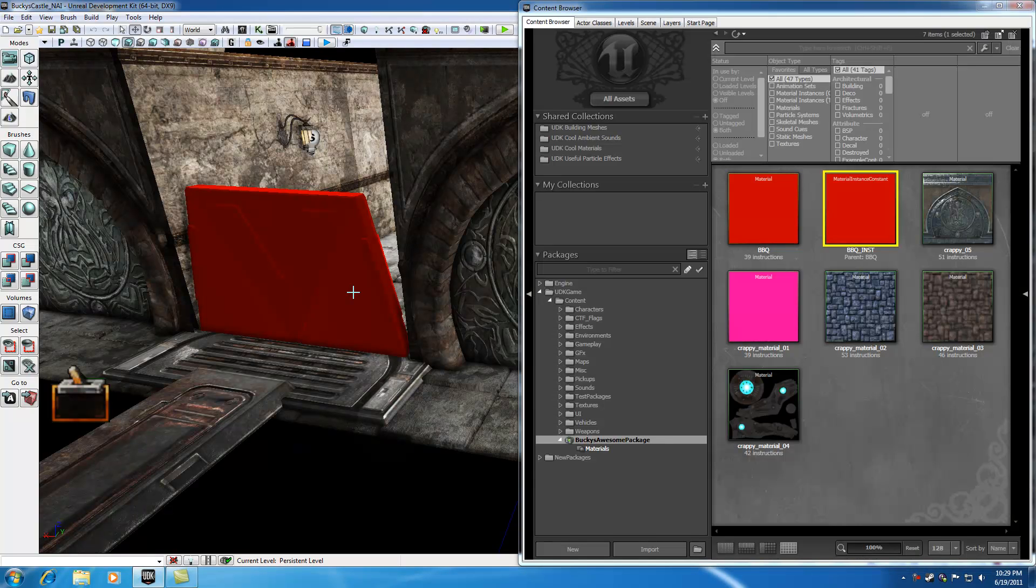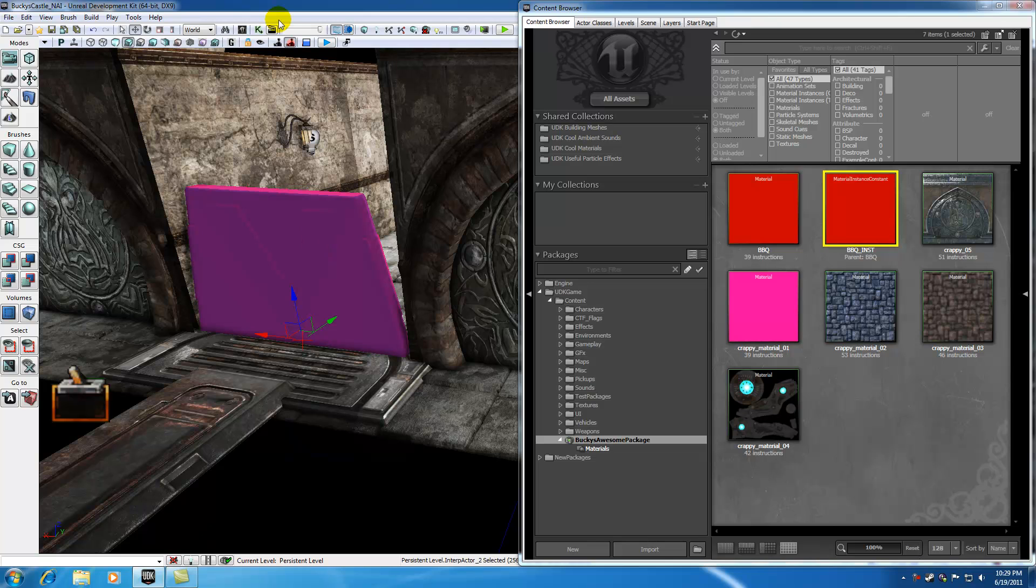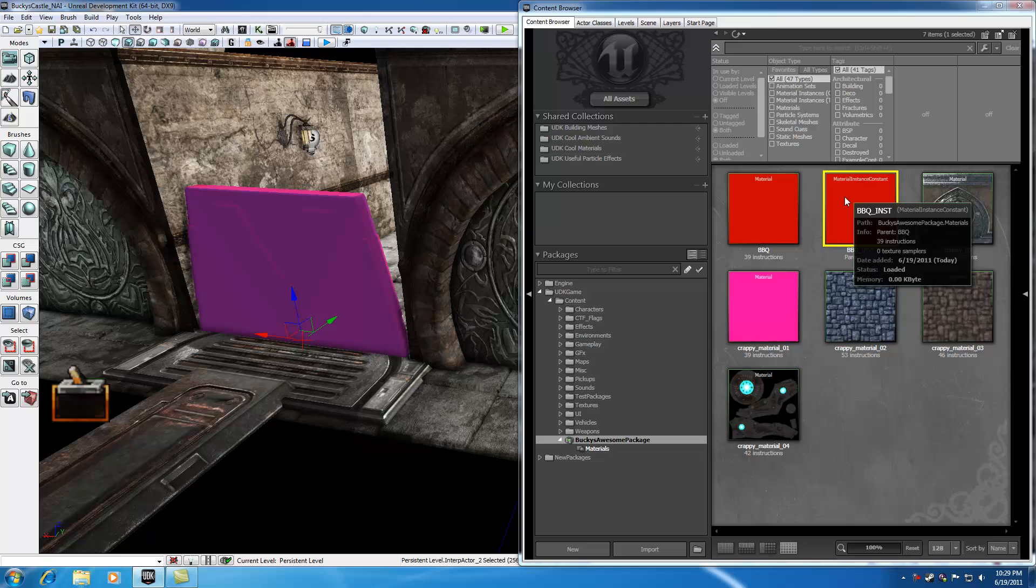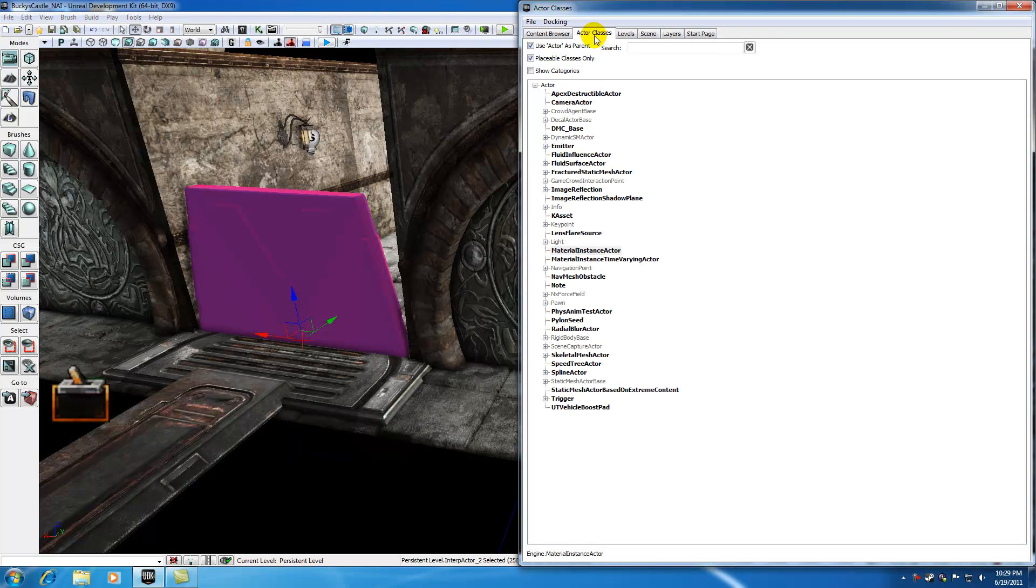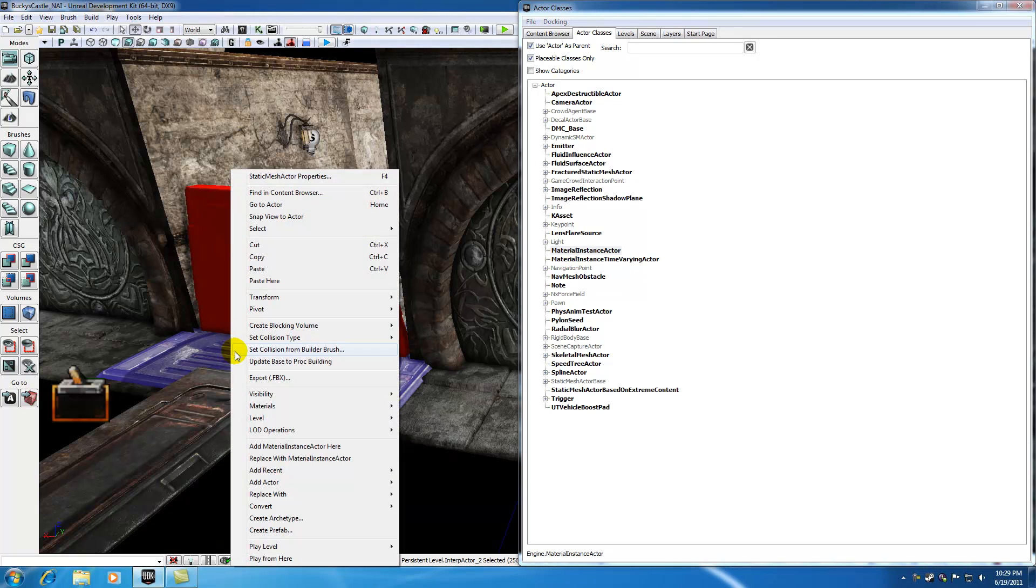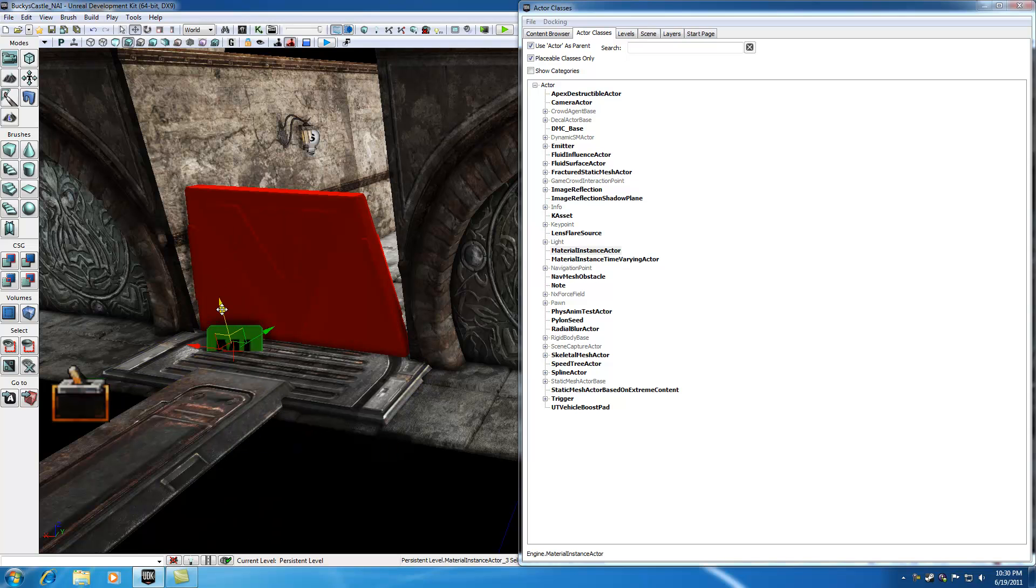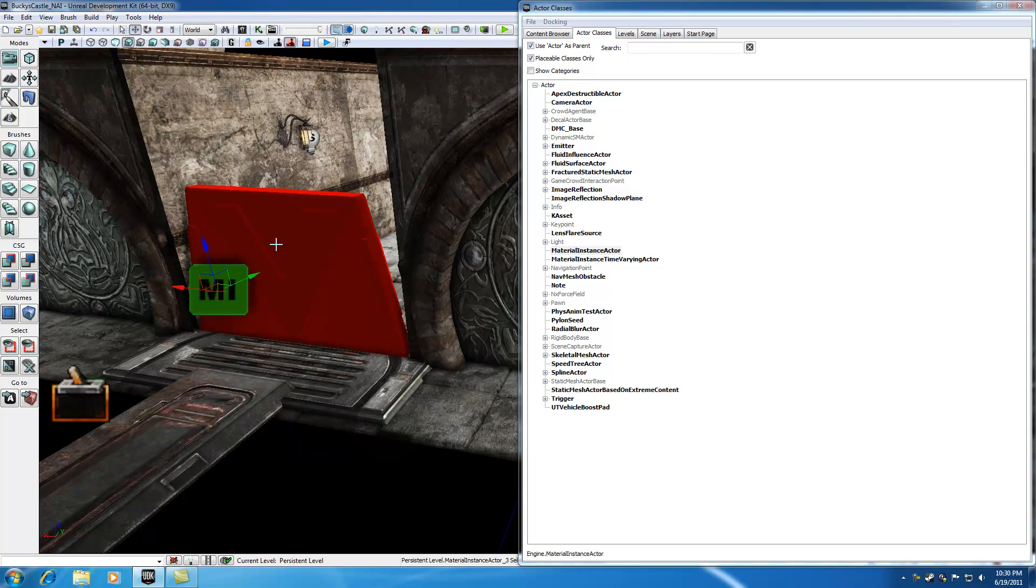What we need to do is add something called a material instance actor. This actor will link to your material instance constant, then we can reference that actor in Matinee. Make sure you have your material instance constant selected, and in your actor classes select material instance actor. Right click, and you'll see 'add material instance actor here.' This object links to a material instance so you can reference it in Matinee. This actor and your material instance are basically the same thing.